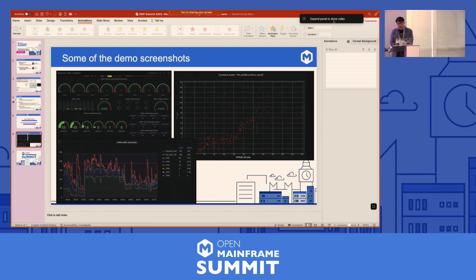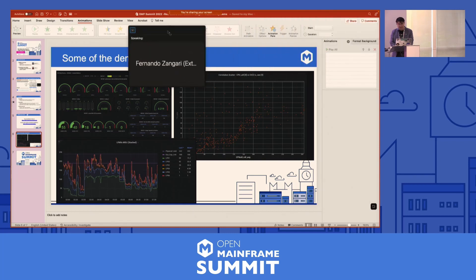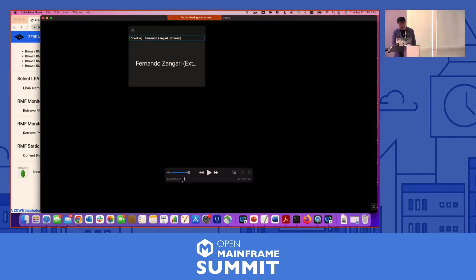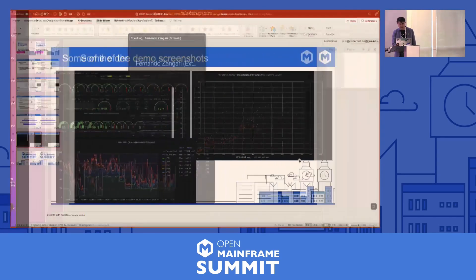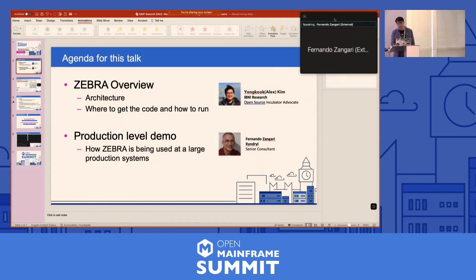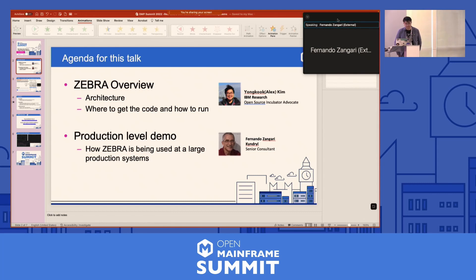Without further ado, let me switch over to the demo. Fernando is online — go ahead Fernando. Fernando introduces himself: he is a former assembler programmer now involved in mainframe transformation projects, working a lot with Grafana and Sonic. When Alex, Salisu, and Justin showed him the potential of Zebra, he quickly installed it and found it has a lot of benefits.